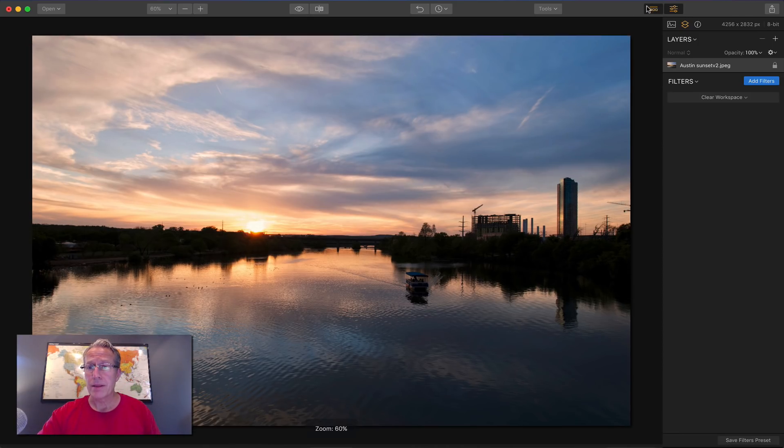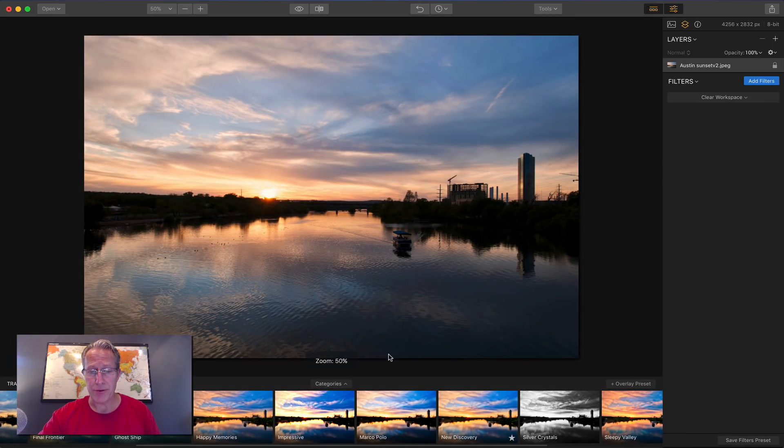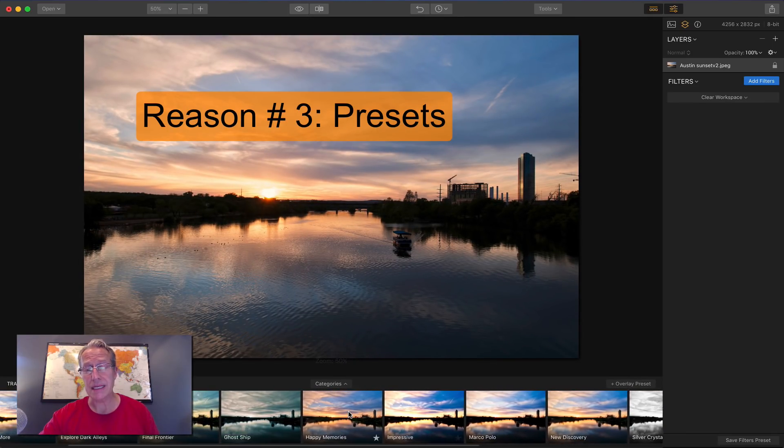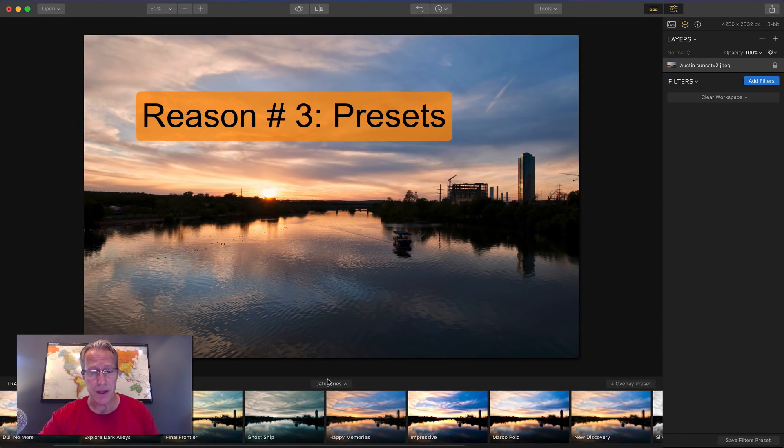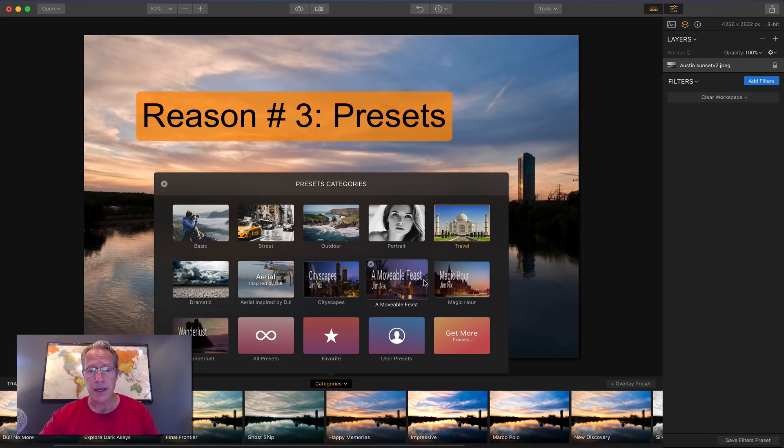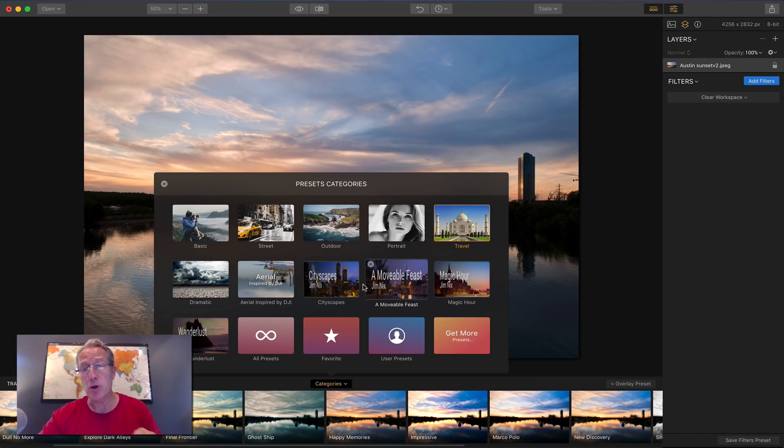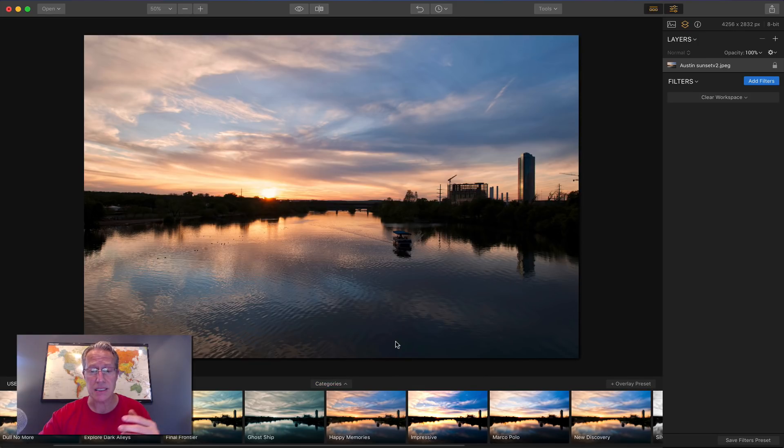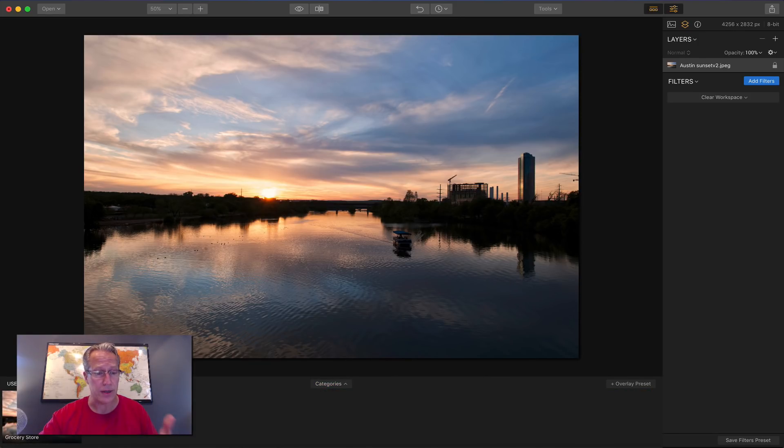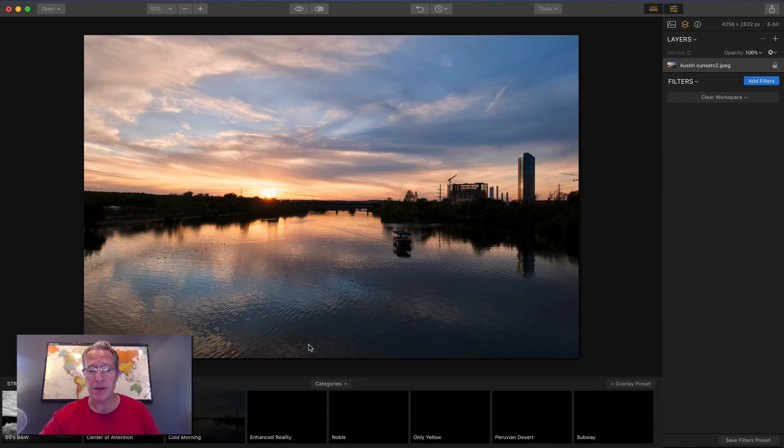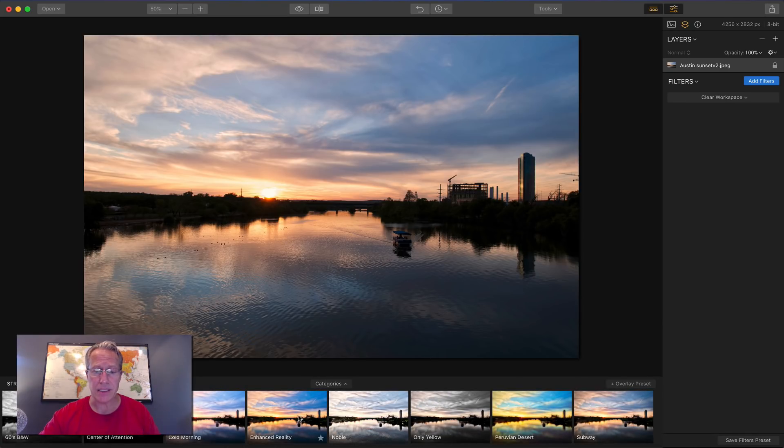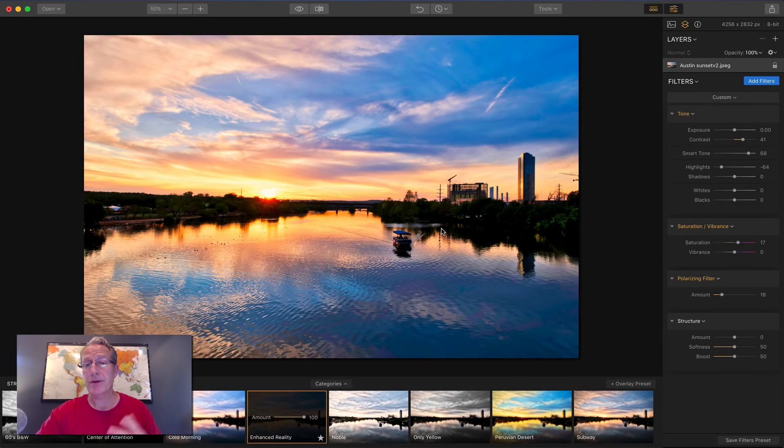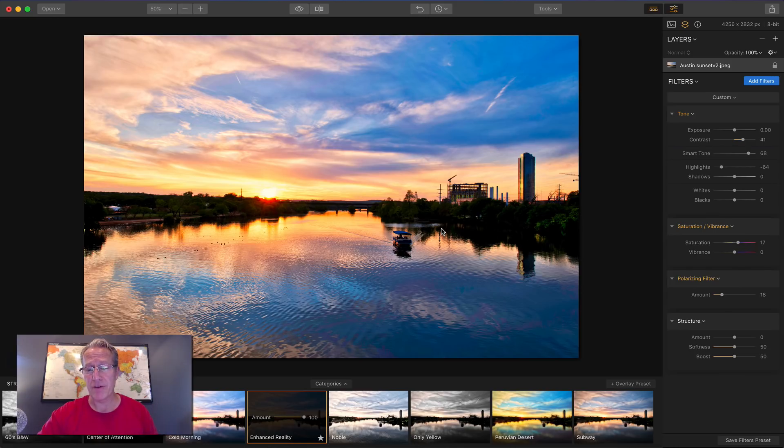Number three, that is the presets. You've got a lot of different presets that are built in. You have a number of categories here. Now I've got some of my own preset packs in here, but you have the ability to create your own custom presets and save them over here in the user preset page or tab. But you've got all these great presets. You can just come in here and click one and say, boom, there's an edit to my photo.